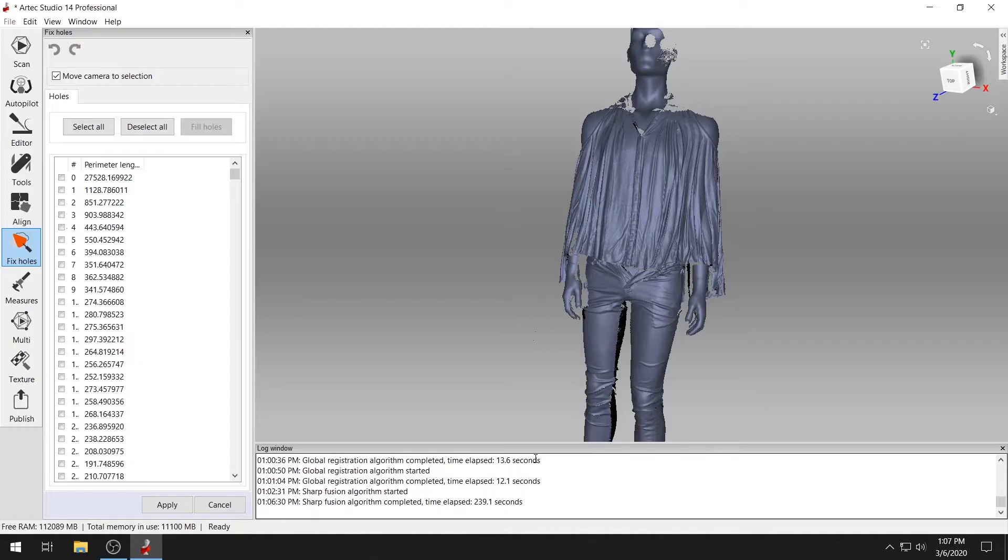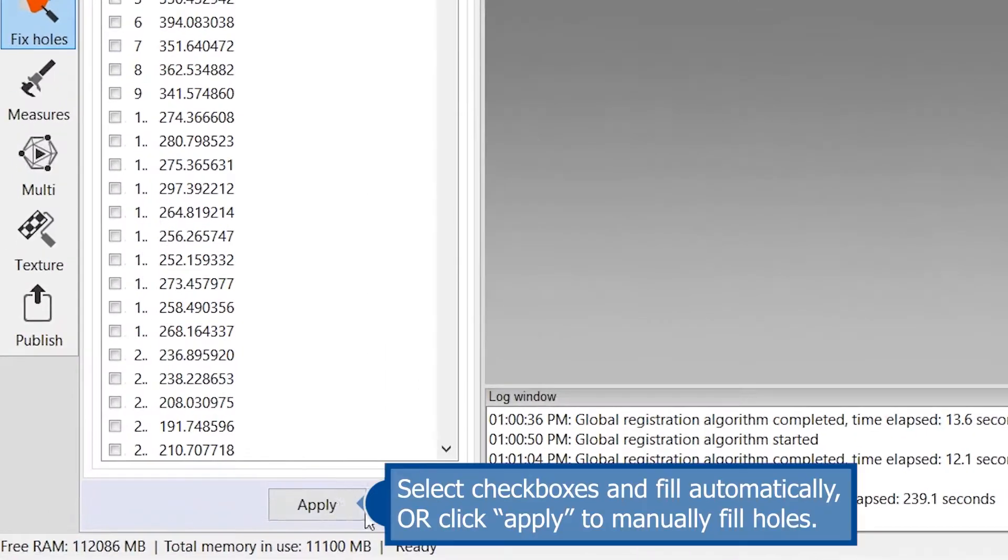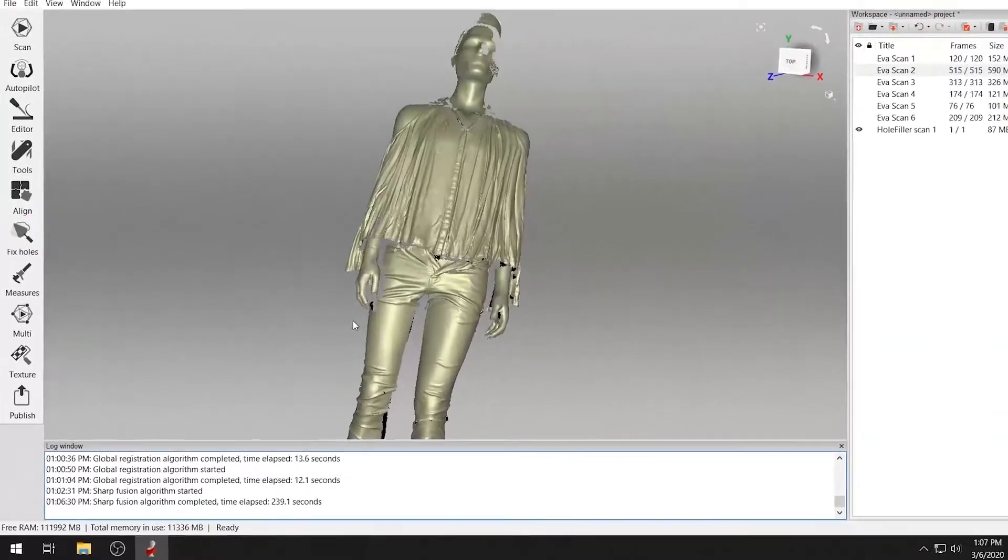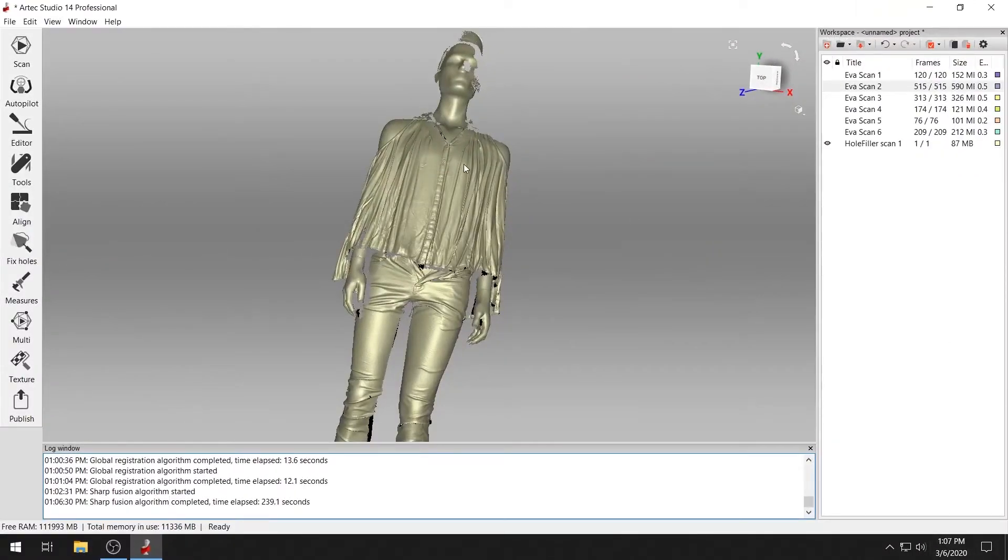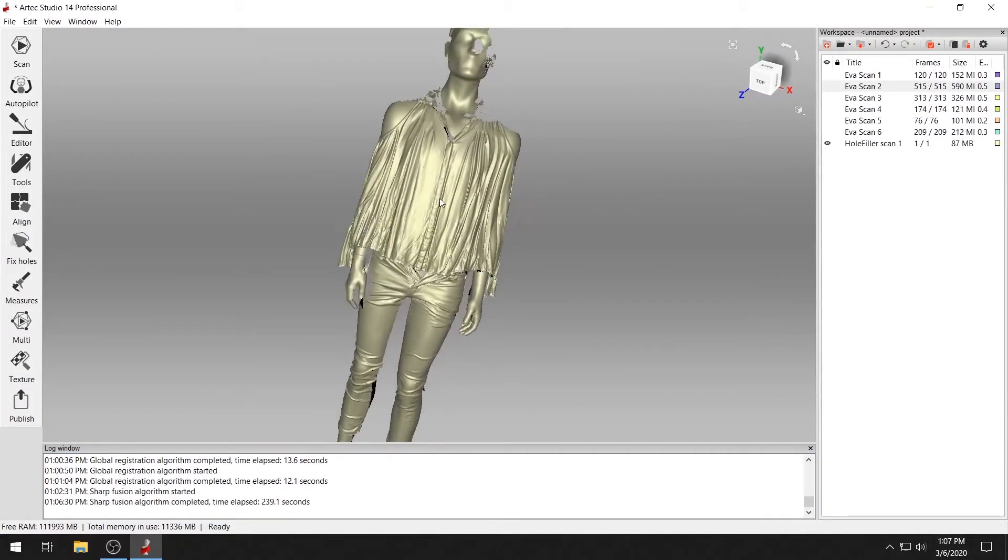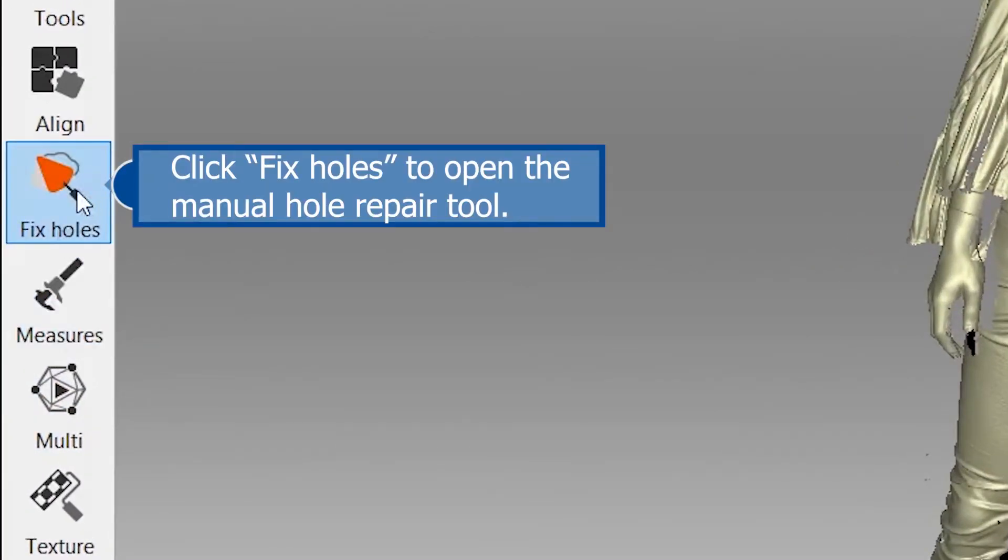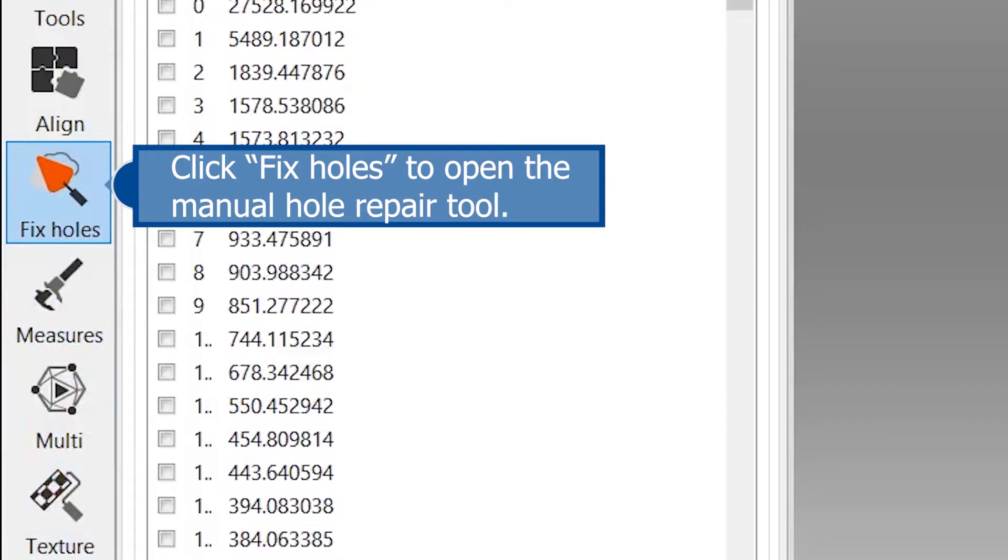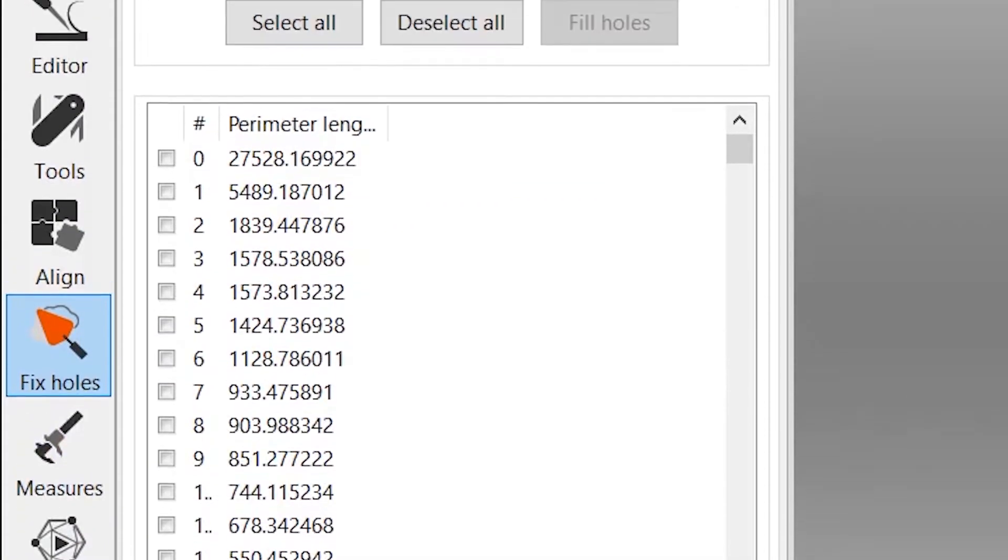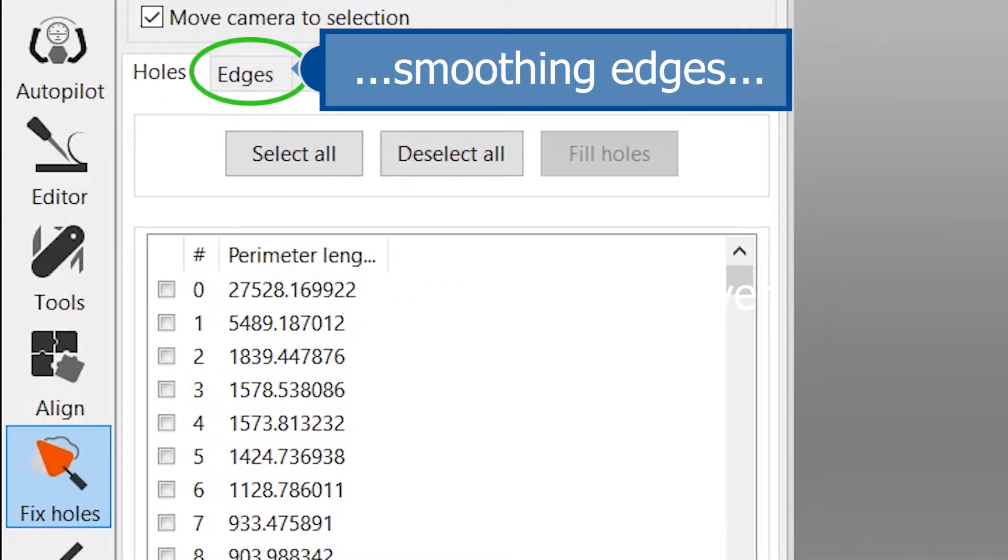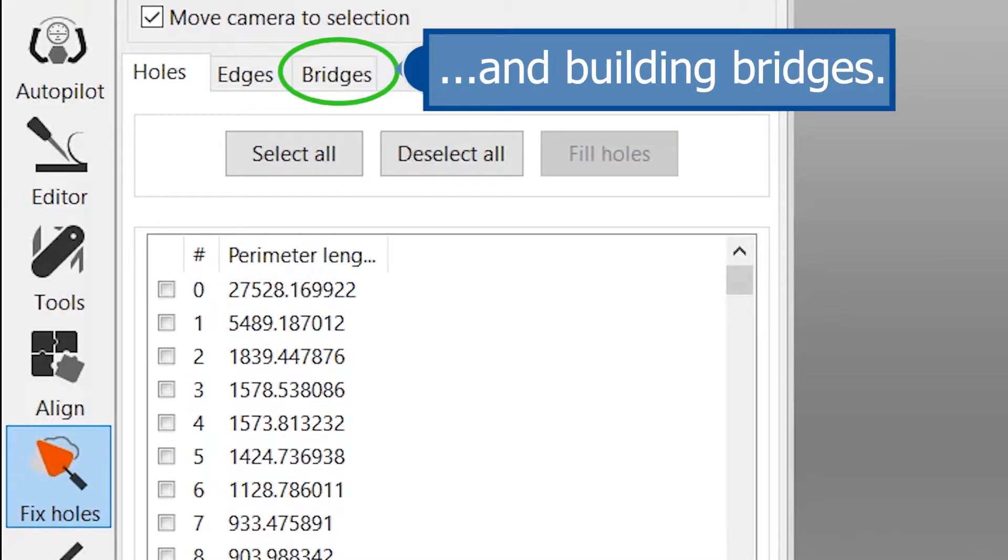You can address holes automatically at the end of the sharp fusion algorithm. Or you can address them manually later using the fix holes tool, which includes other useful tools such as autofill holes, smooth edges, and build bridges.